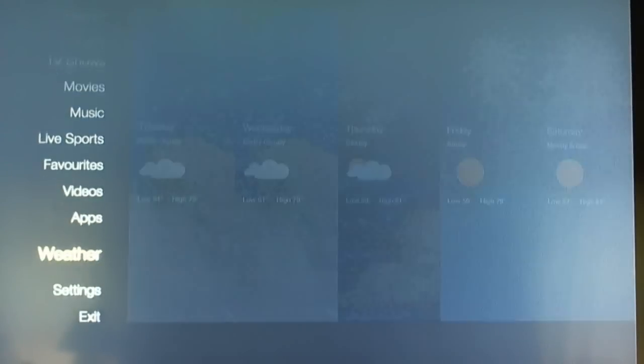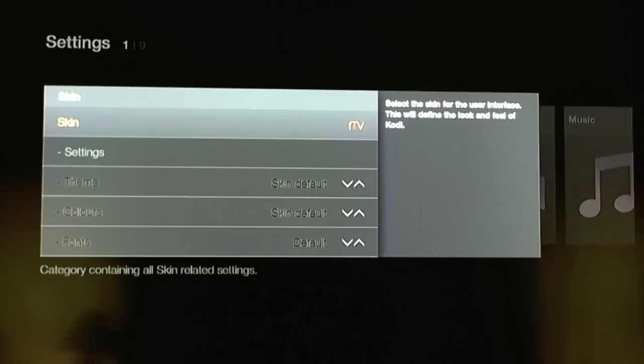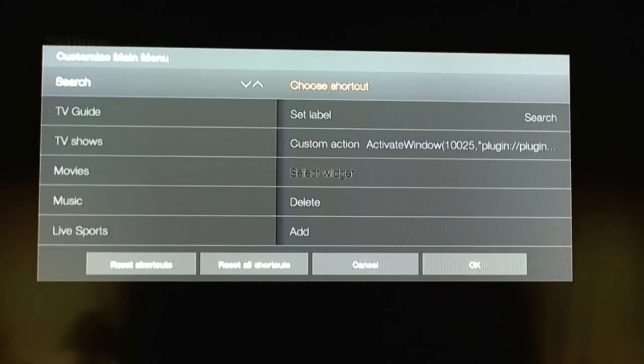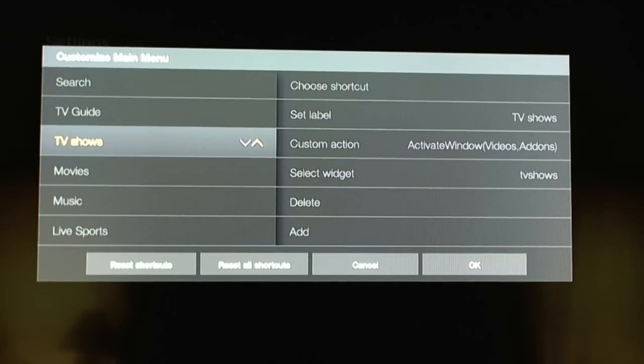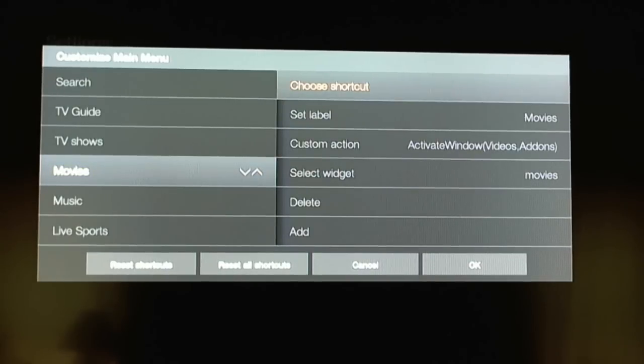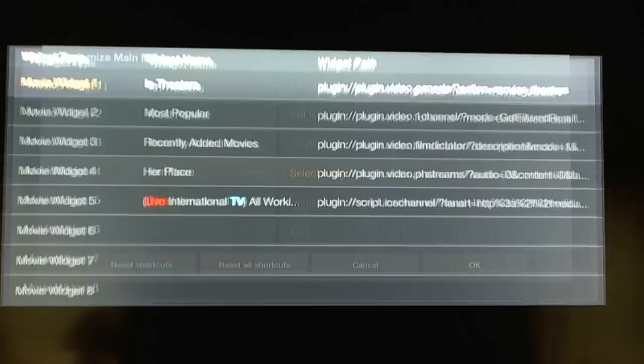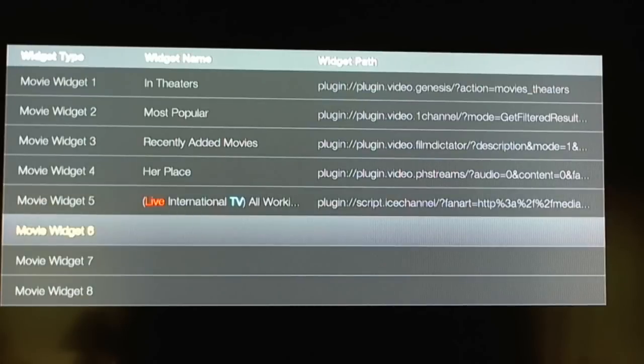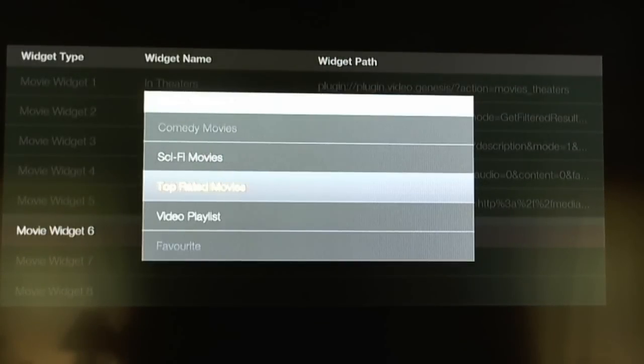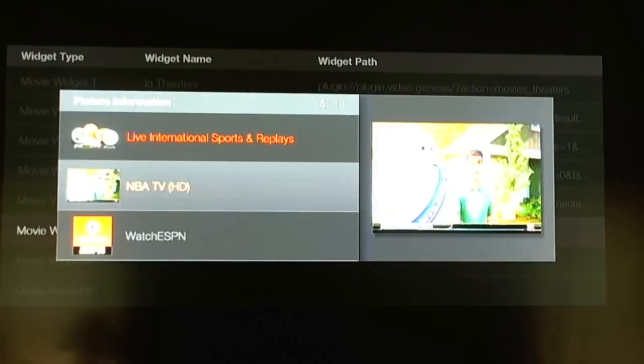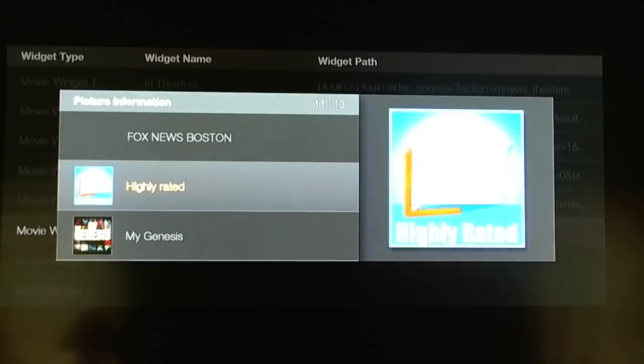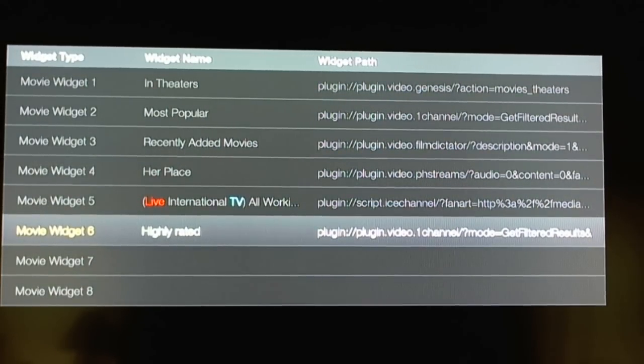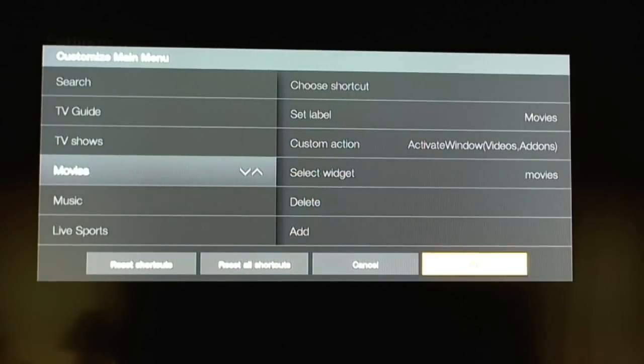Now we exit, we go back down to settings, appearance, we go to skin, skin settings, customize home menu, move up, move to the left, go down where it says movies, go to the right. Make sure that the active window video add-ons, that's what it needs to say on the custom active. Go select widgets, go down to anything that you want to replace it with. I'm going to do it on number six widget. I'm going to click on that. I'm going to go all the way down until I see favorites. I select favorites. Here I'm going to, I'm in my favorites and I'm going to look for the one that I saved, and it's my genesis, so I'm going to click on my genesis. It populates, it creates the shortcuts for it, and now is in the skin settings, hit OK.